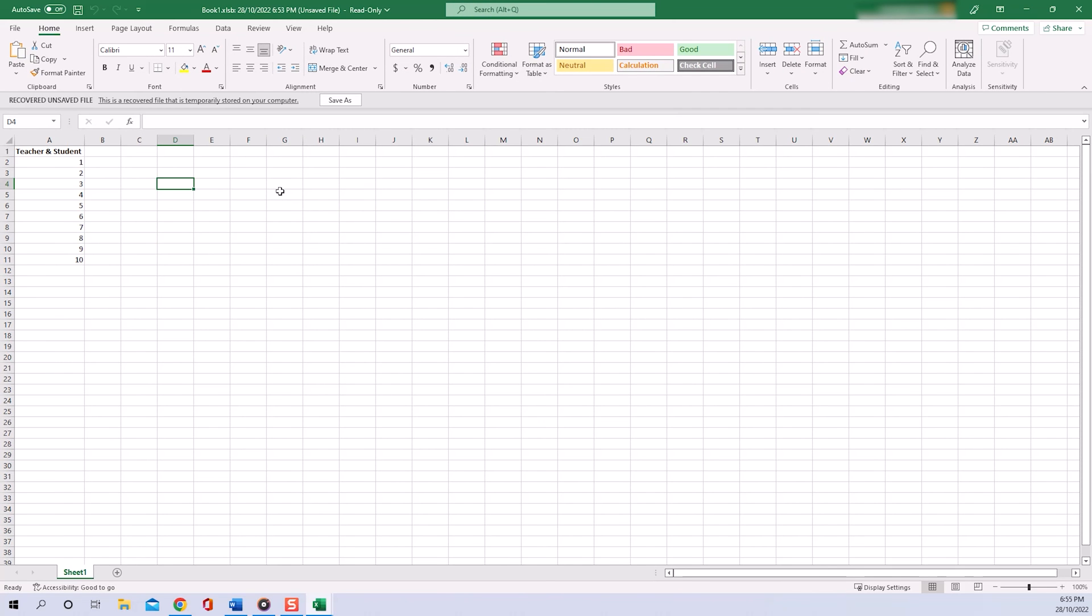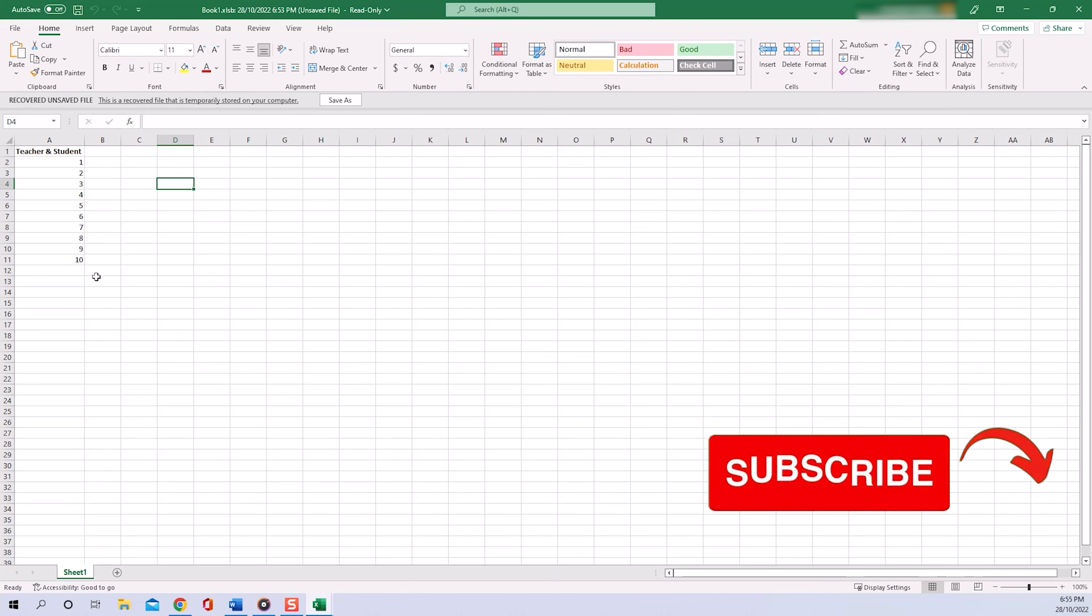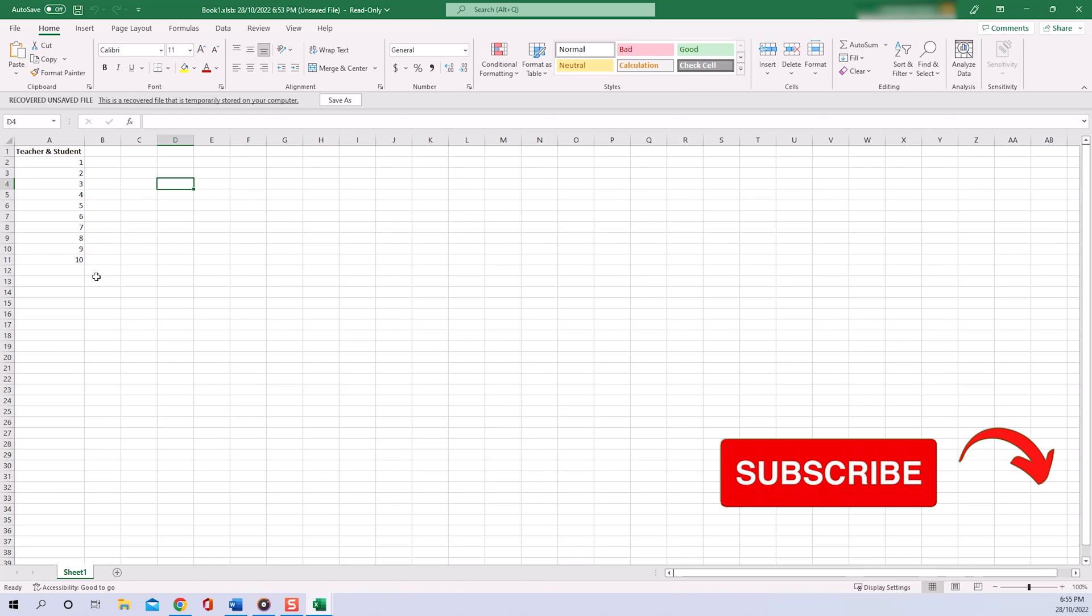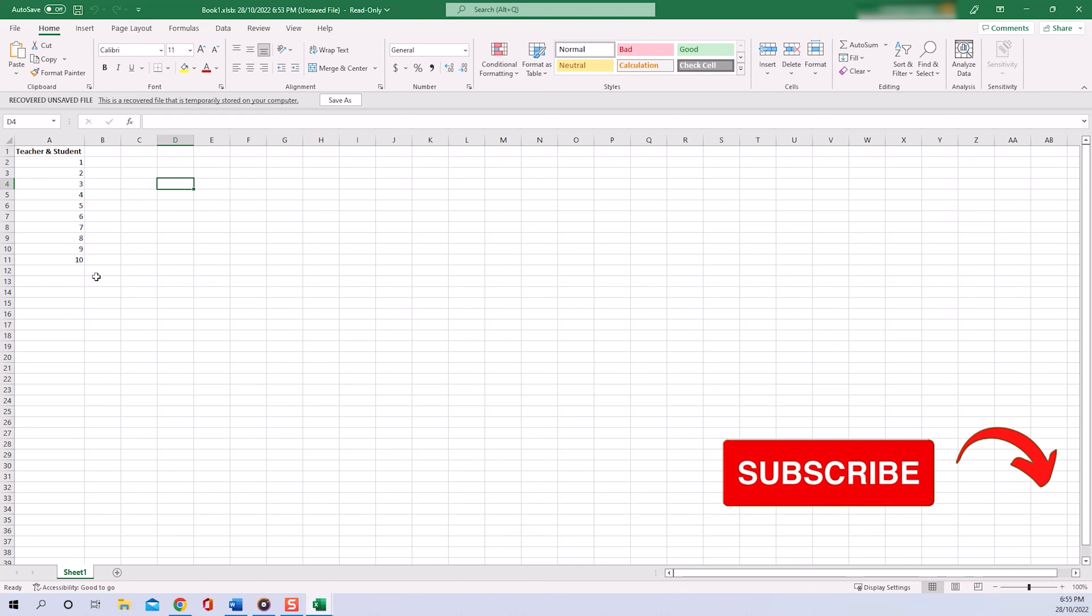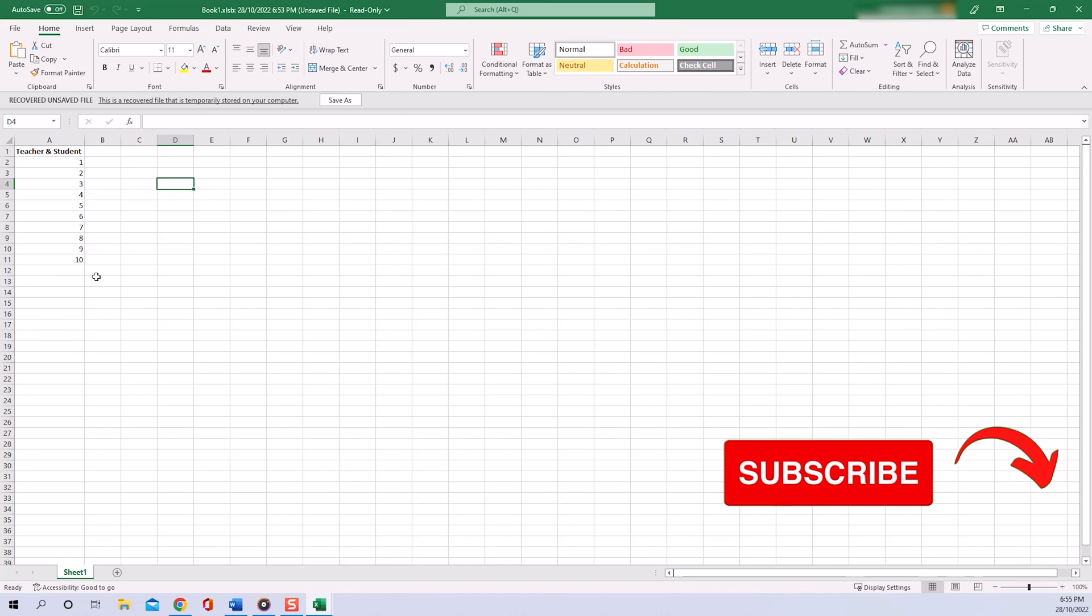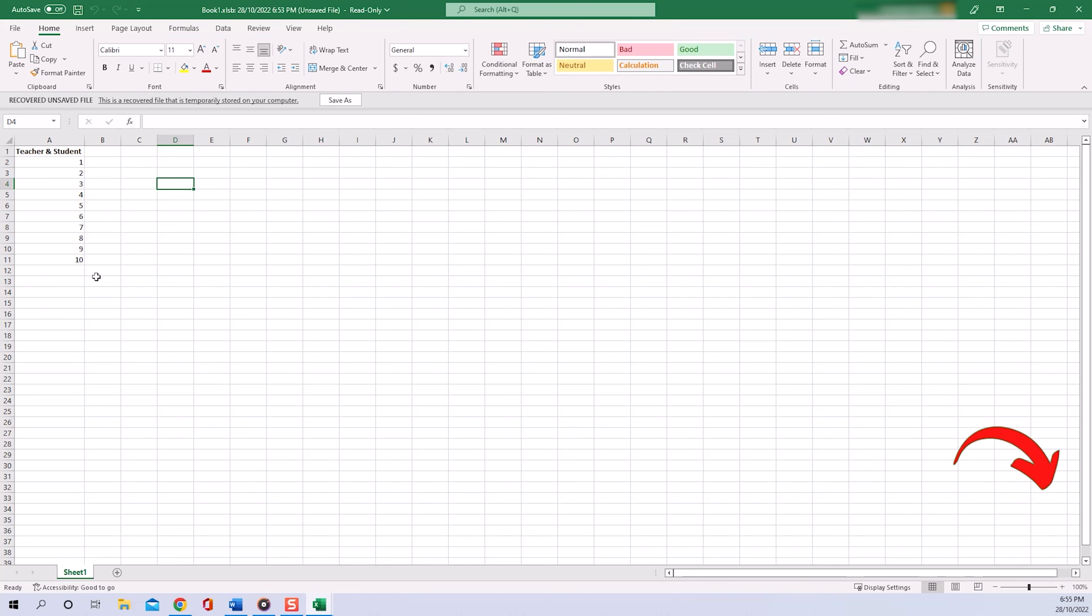and it will open in Excel displaying all our beautiful work that we didn't save before. Now you would go ahead and save it as a normal Excel document as you would usually do. So this recovering option that I just showed you works in, I would say, 99% of the cases. If you're one of the few people where it